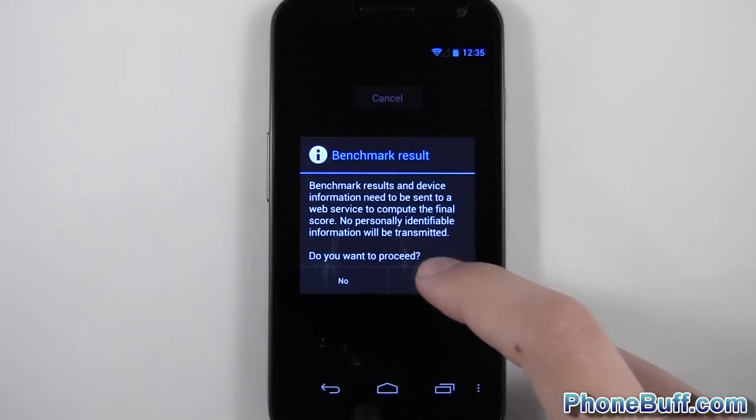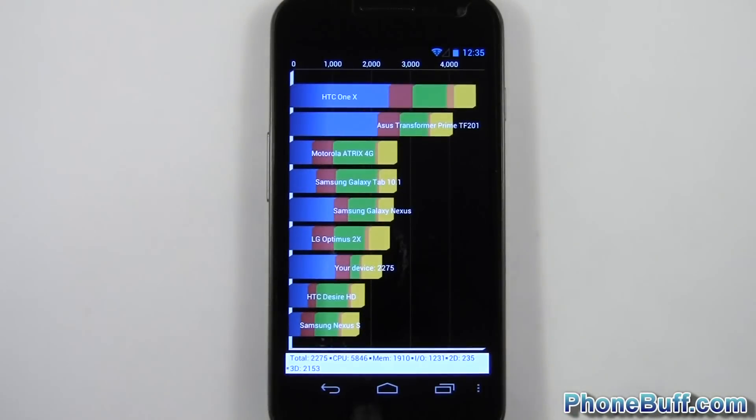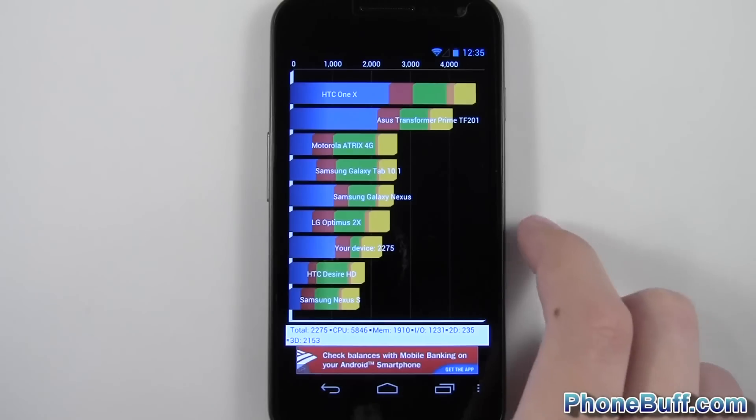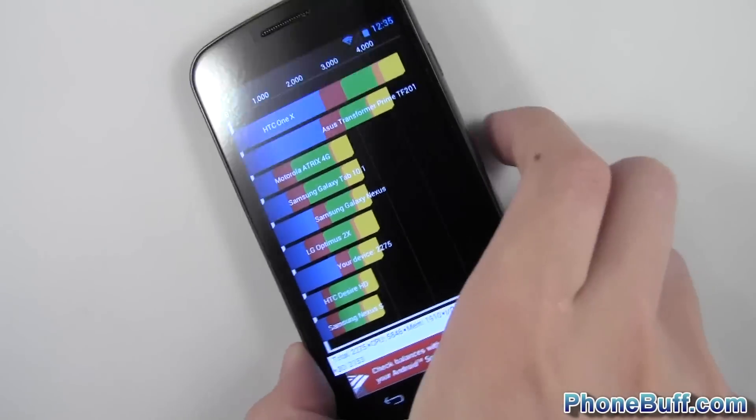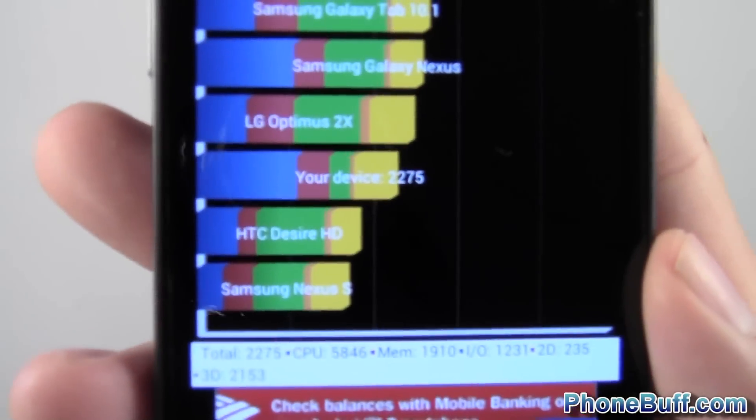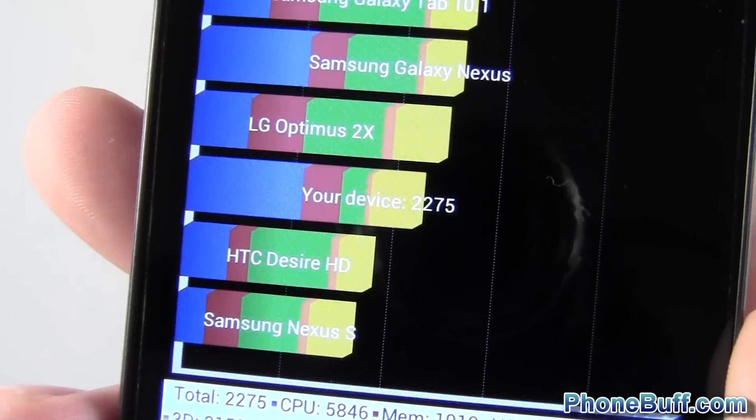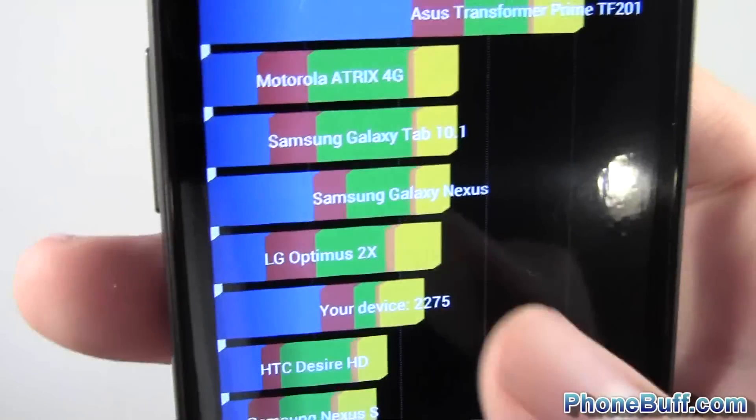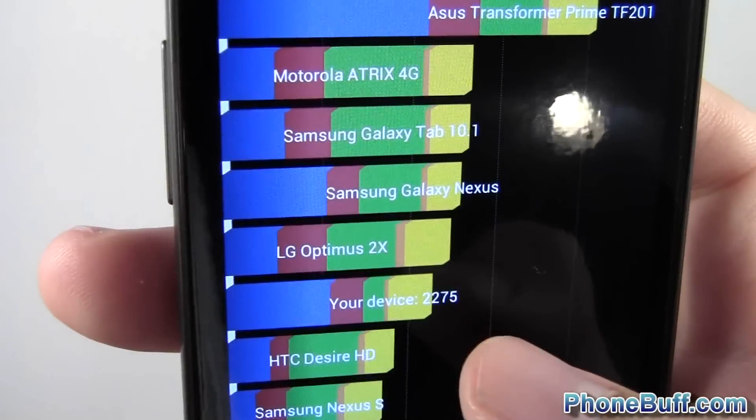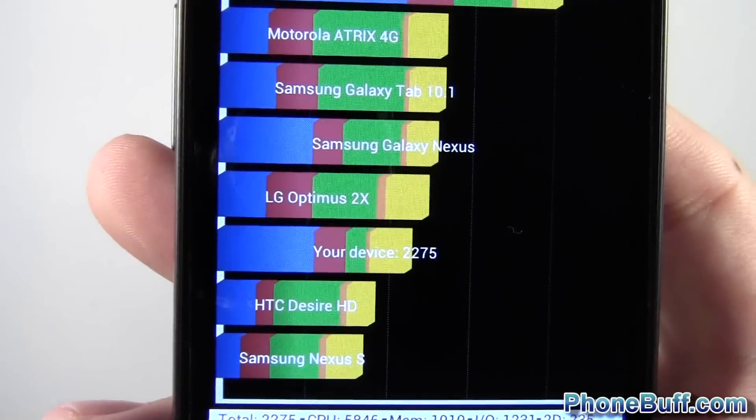Alright, so the benchmark is done. We'll hit yes to see our results. You can see that your device, which is the Galaxy Nexus, scored 2275. Galaxy Nexus is actually up here, so it actually scored a little bit lower than the average score.